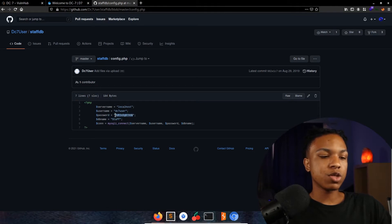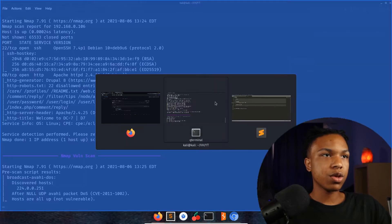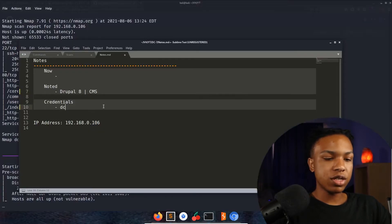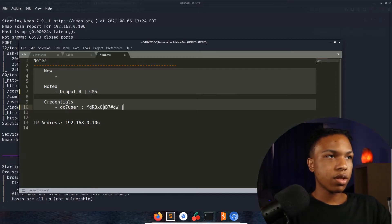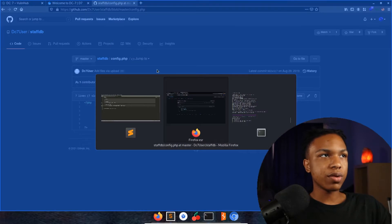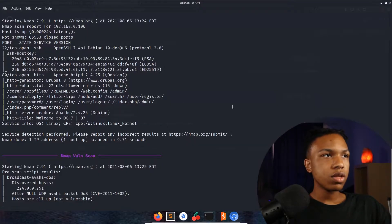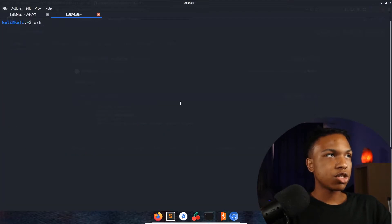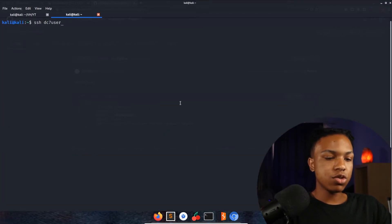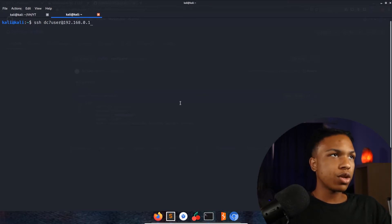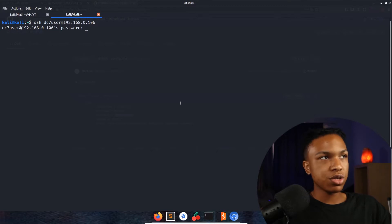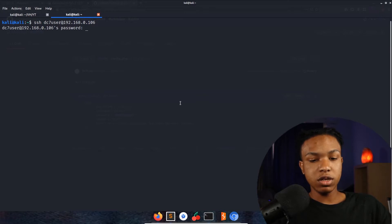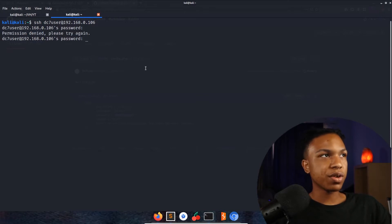Let's go ahead and copy this and note this - call this dc7user SSH cred. Let's go ahead and log into SSH now. SSH dc7user@192.168.0.106, press enter, password.